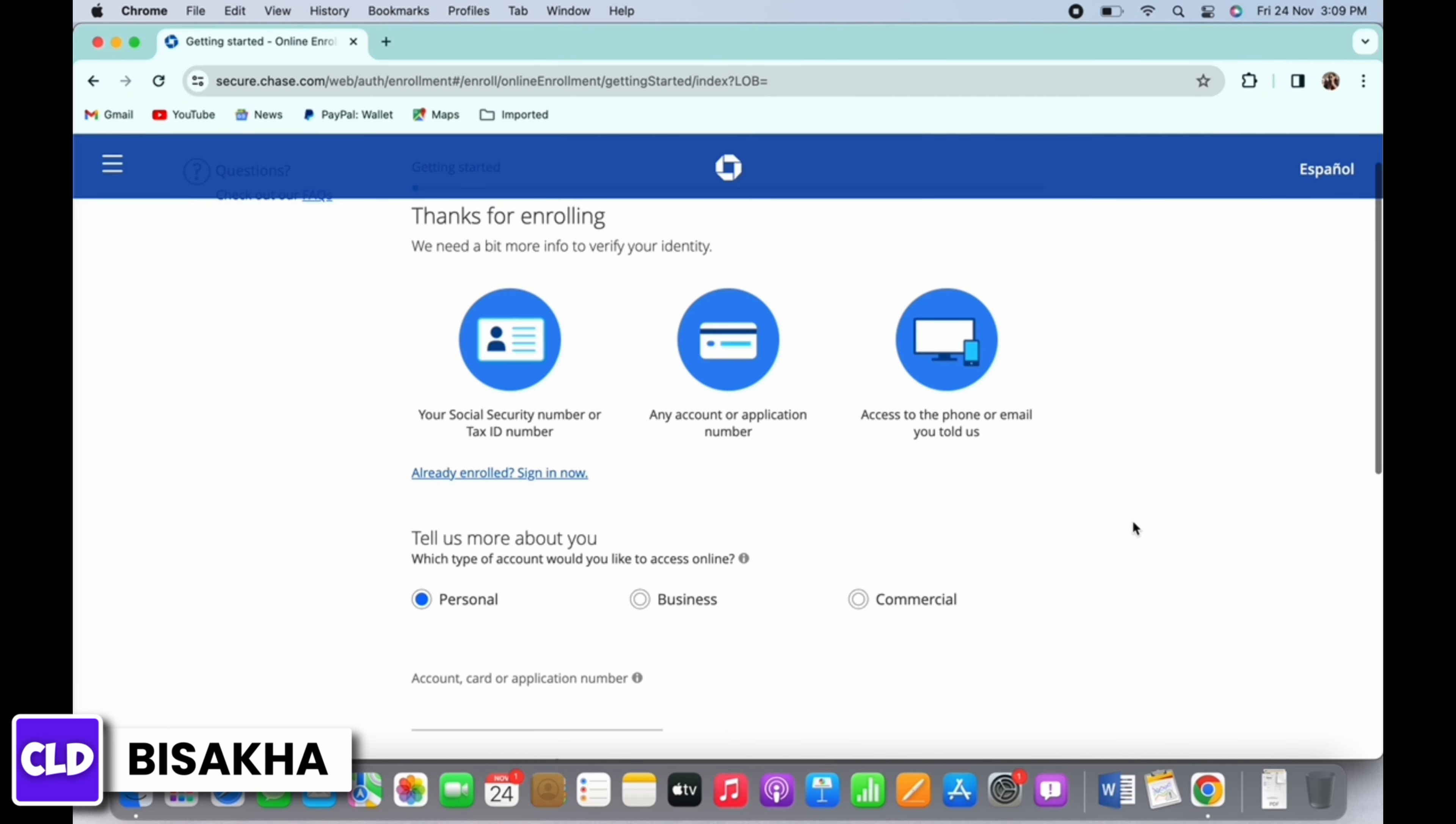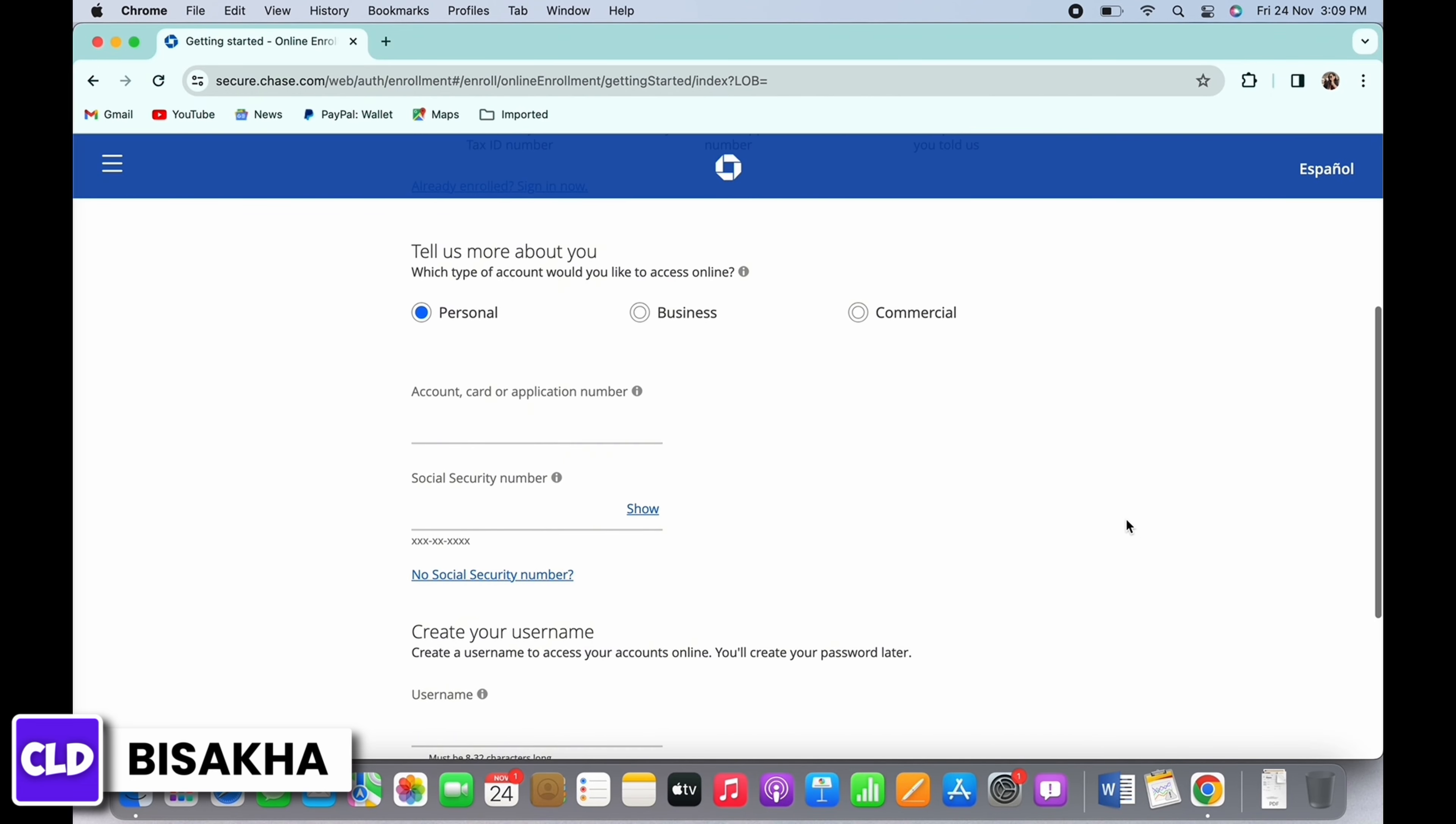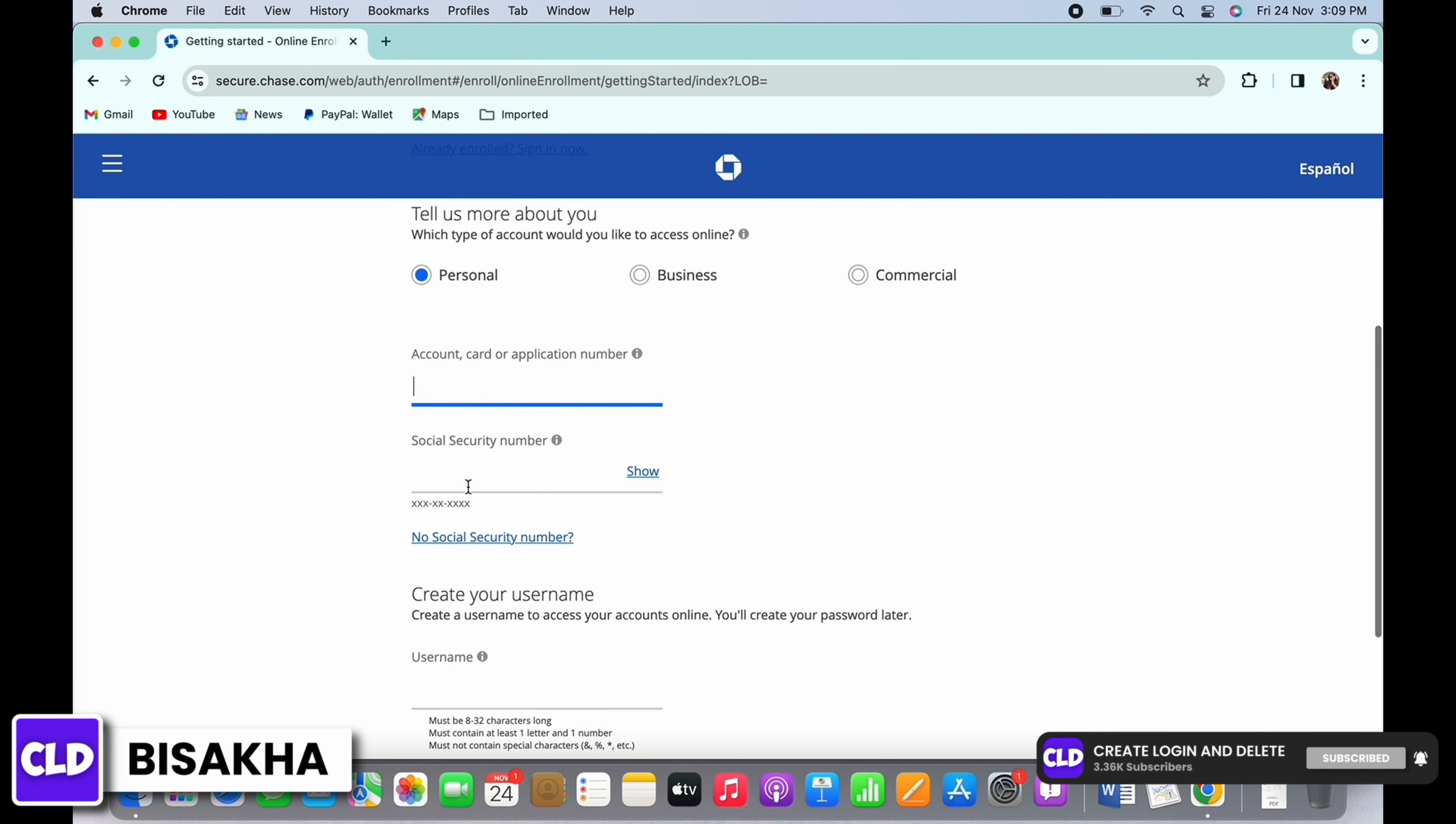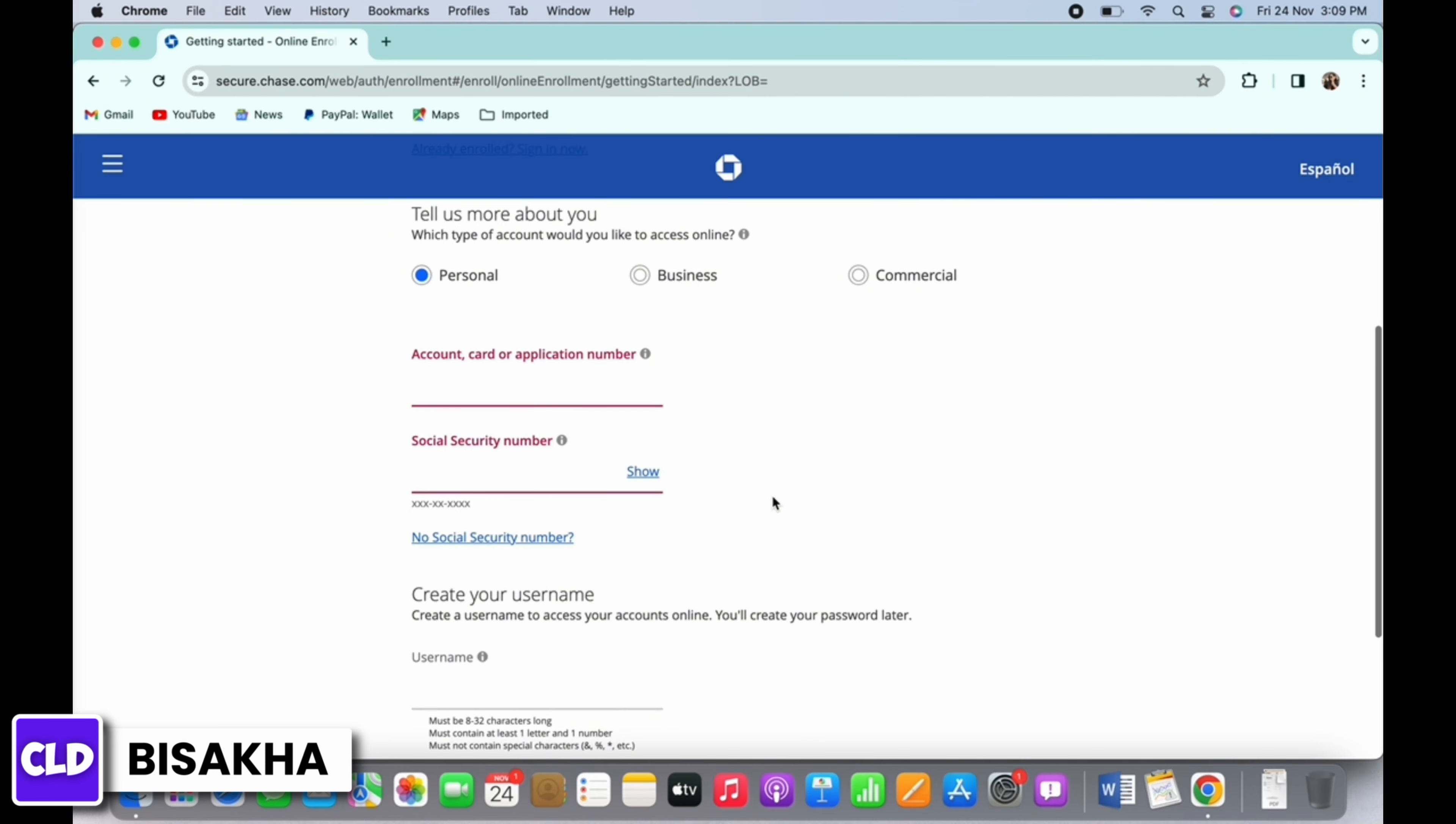Once you have entered any of these, go ahead and select the type of account you will like to access online. You can choose the type from personal, business, or commercial. If you choose personal, you will need to enter your account card or application number and the Social Security number. If you do not have the Social Security number, you can tap on the 'no Social Security number' option and get the Social Security number.